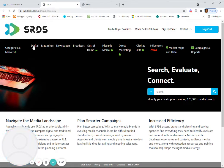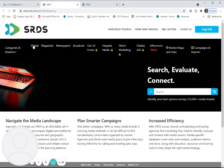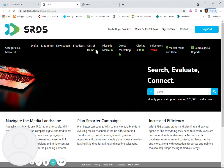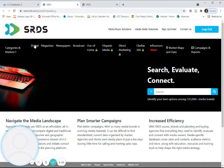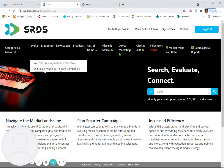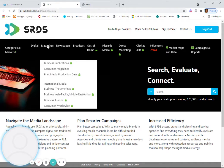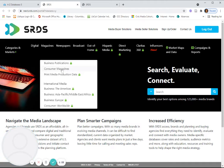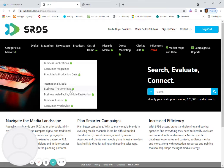Notice that there are several different types of media that SRDS does include. The locks indicate the content that we do not have access to. For example, under digital, you'll see that we have access to websites and programmatic inventory and digital networks. Under magazines, we have access only to consumer magazines, not to these other categories that have locks next to them.